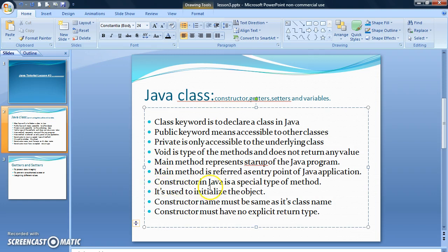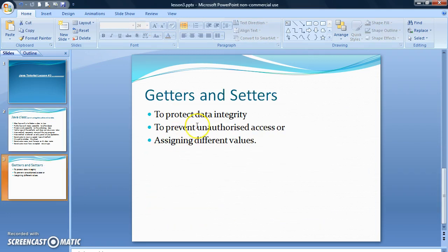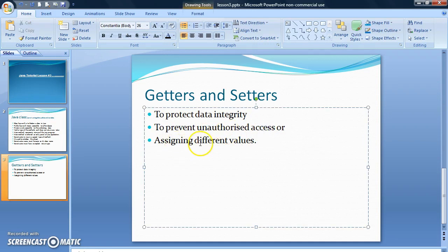Today we're going to put more emphasis on how to declare classes and constructors in Java. A constructor is a special type of method used to initialize an object. The constructor name must be the same as its class name, and it has no explicit return type. Getters and setters are used to protect data integrity and prevent unauthorized access or assignment of invalid values.